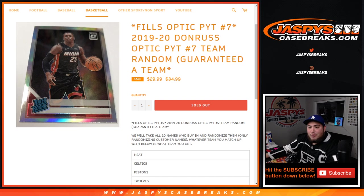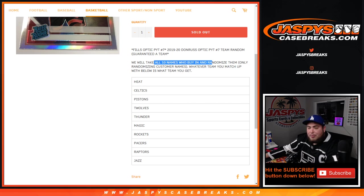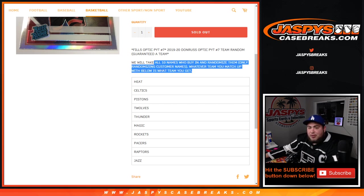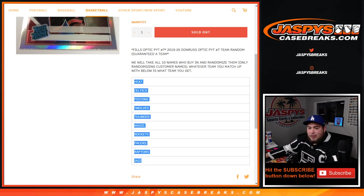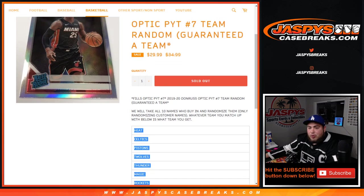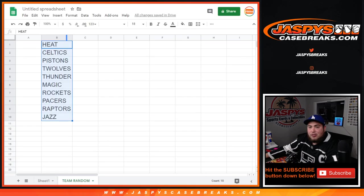Again, this is a team random and you're guaranteed a team. So for $30, what we're going to do here is randomize the customer names only that bought in and then match them up with this list below. Heat being the best team available down to the Jazz. And then of course whatever you match up is what team you get.